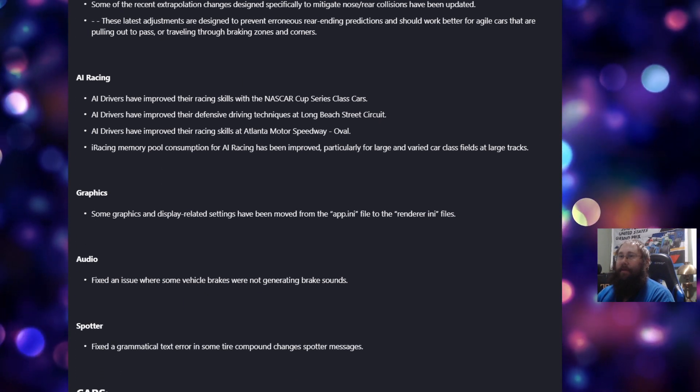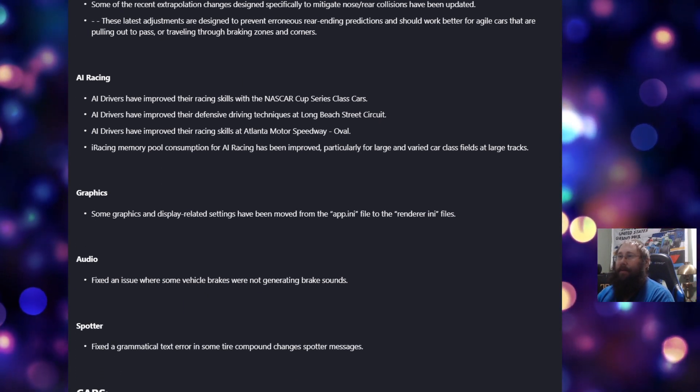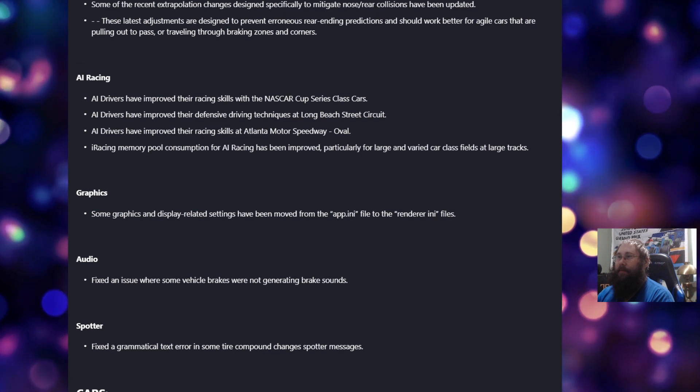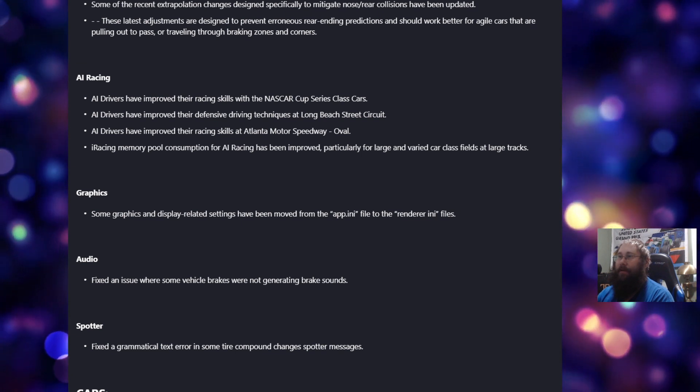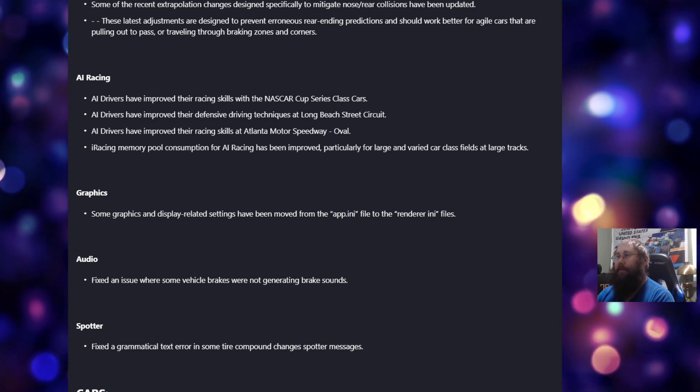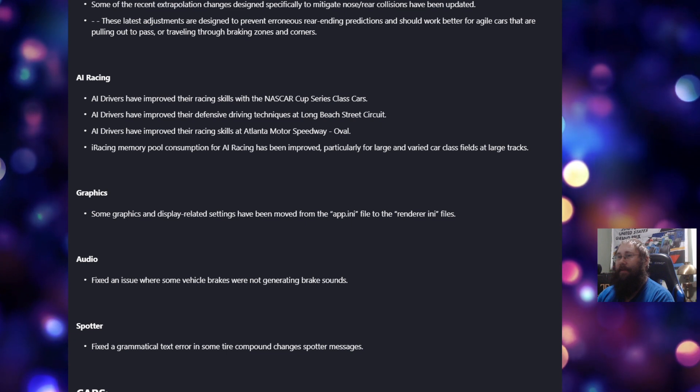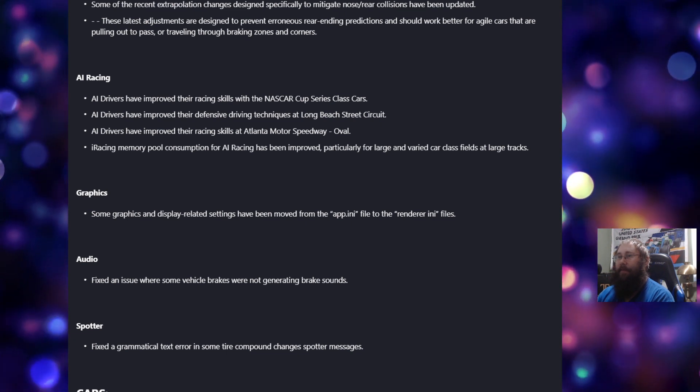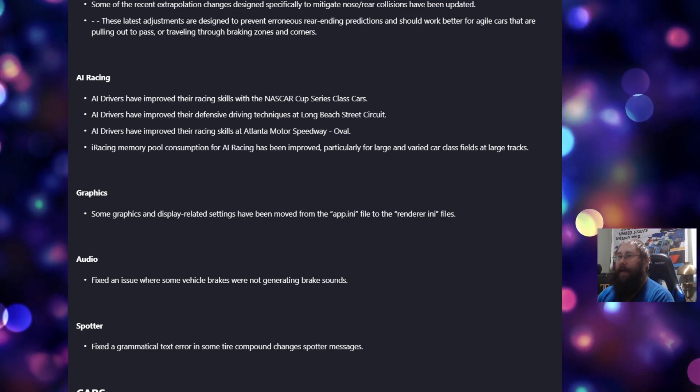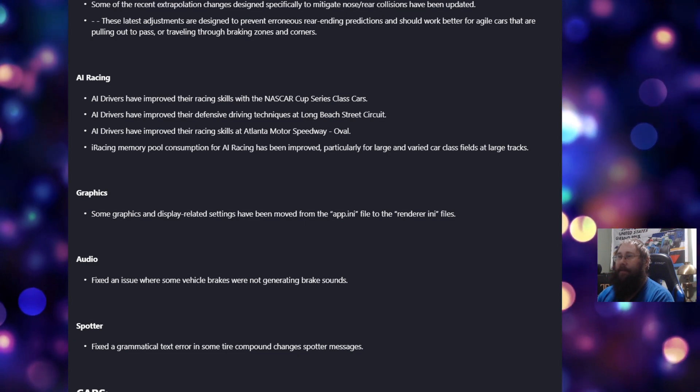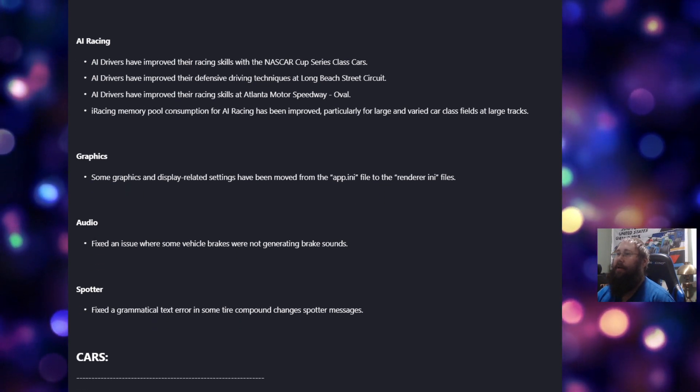The iRacing memory pool consumption for AI racing has been improved, particularly for large and varied car class fields at large tracks. For graphics, some graphics and display-related settings have been moved from the app INI file to the renderer INI files.